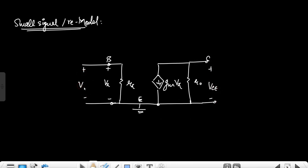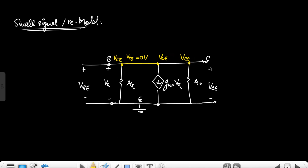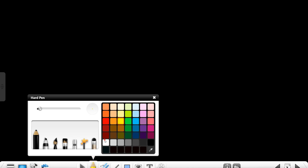We have to short-circuit the base and collector, so we short-circuit them in the model. This makes v_cb equal to zero volts. We can clearly see that v_ce is equal to v_pi. The current entering the collector terminal is i_c.